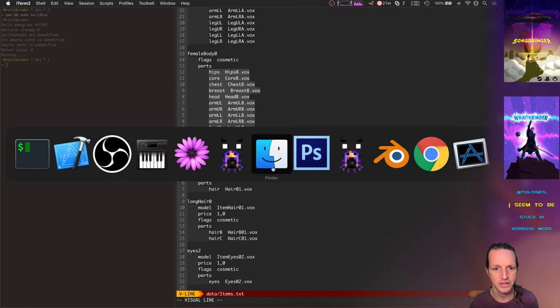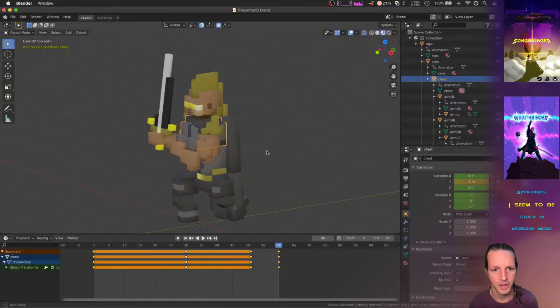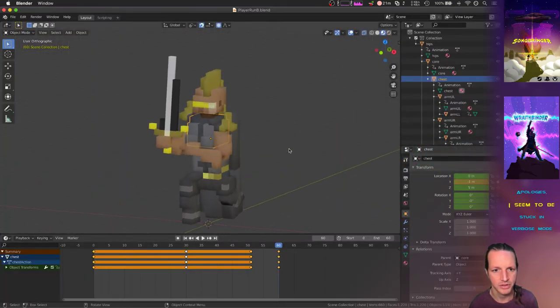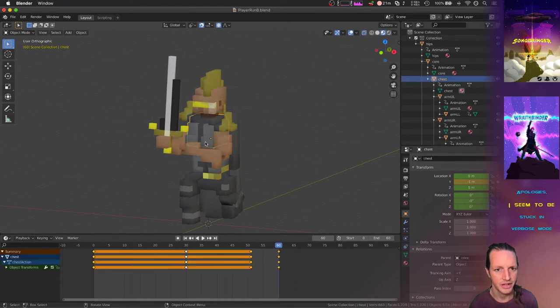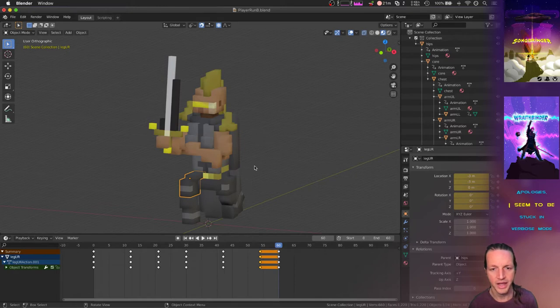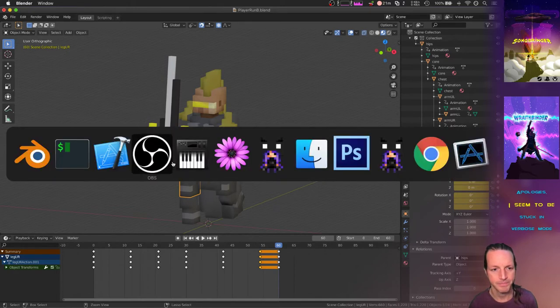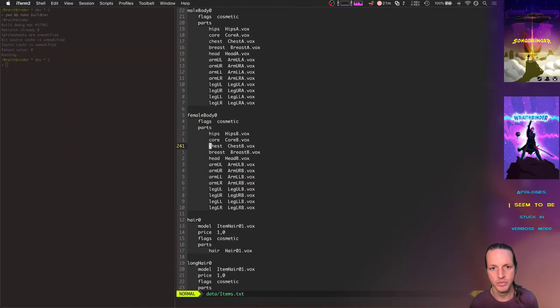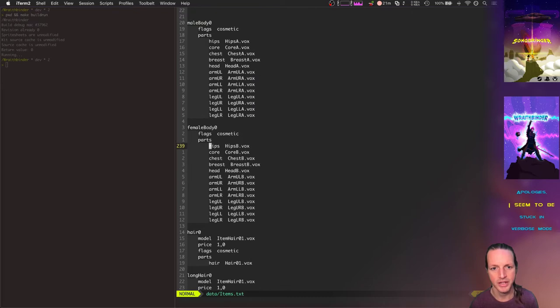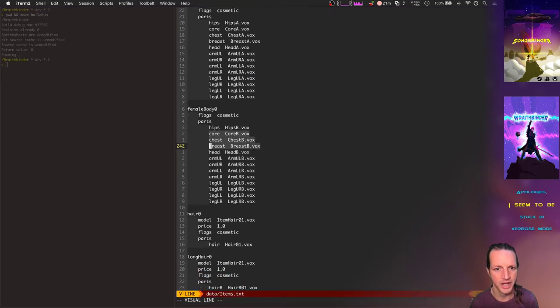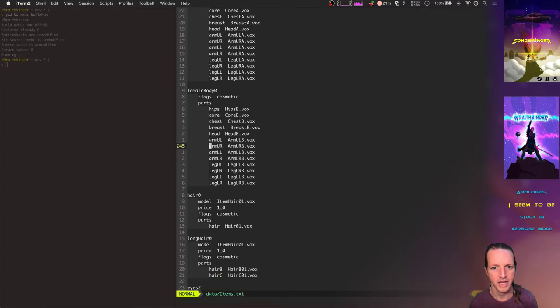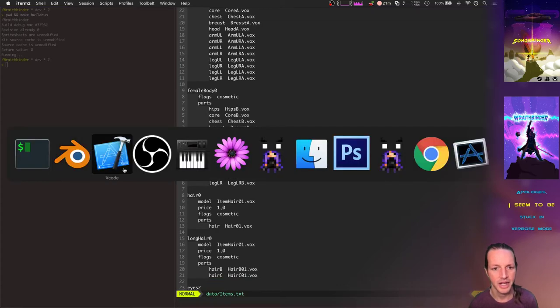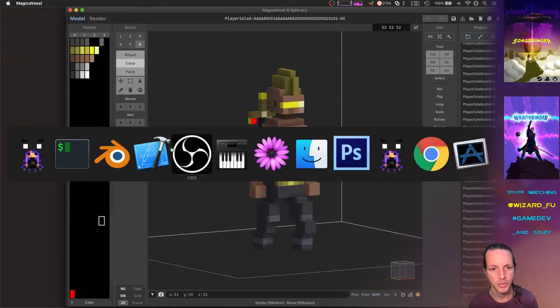Let's look at one of these models in Blender. We've got all these different sections like the head, the chest, the core, the legs and all that. This is overridden at runtime with the female body, so we've got different hips for the female body, different core, chest, breast, head, arms and legs.